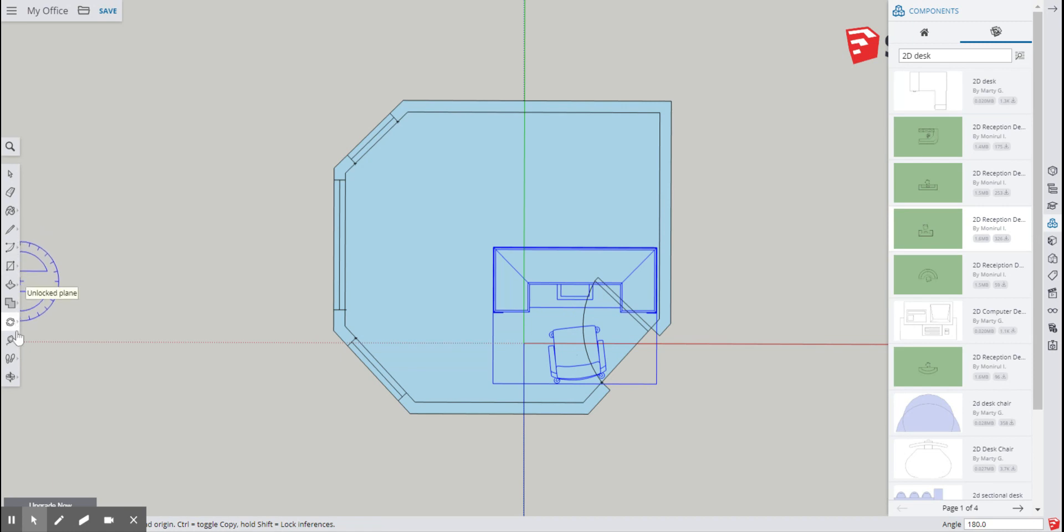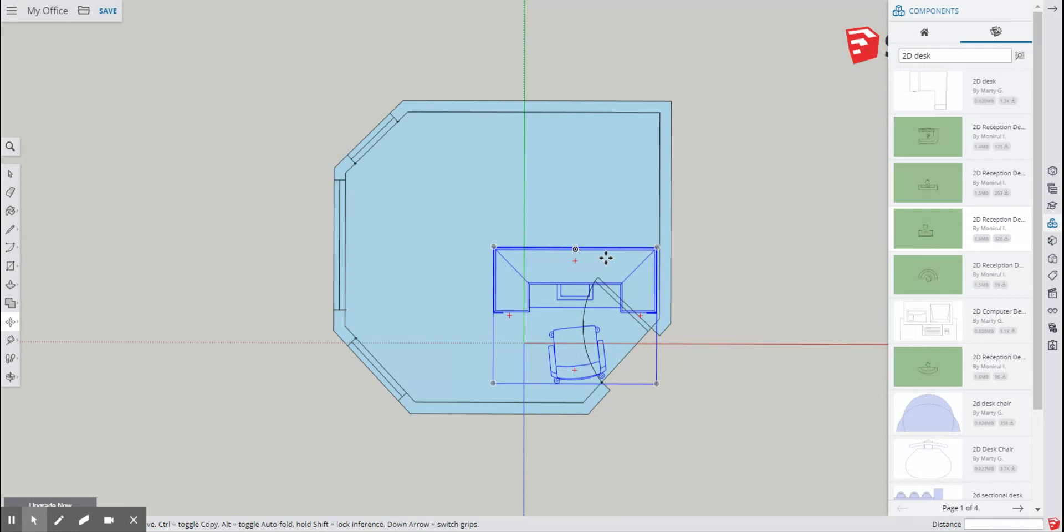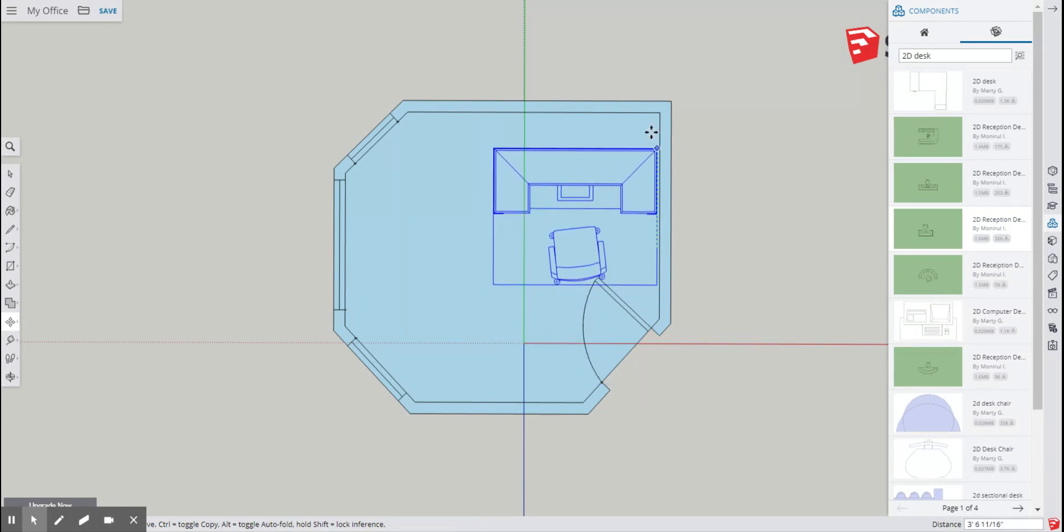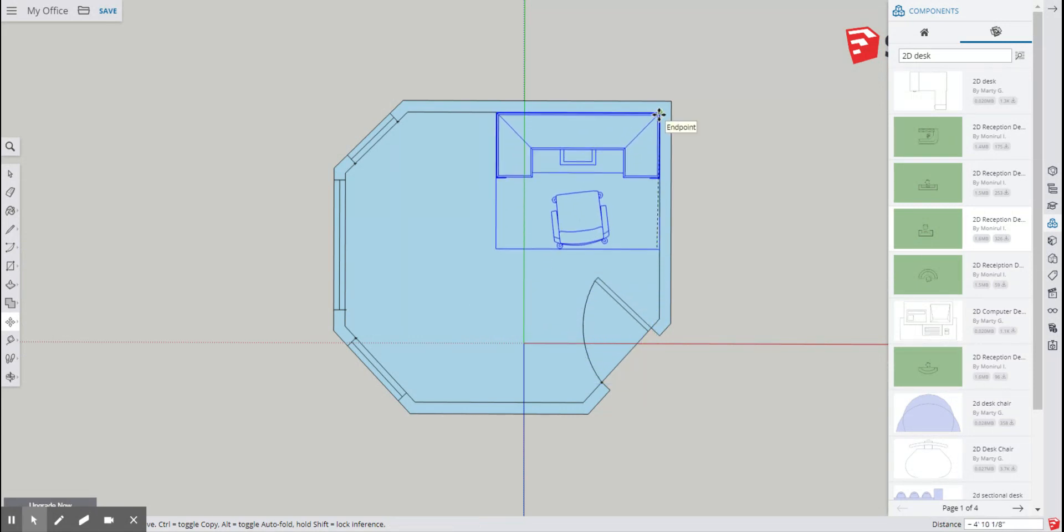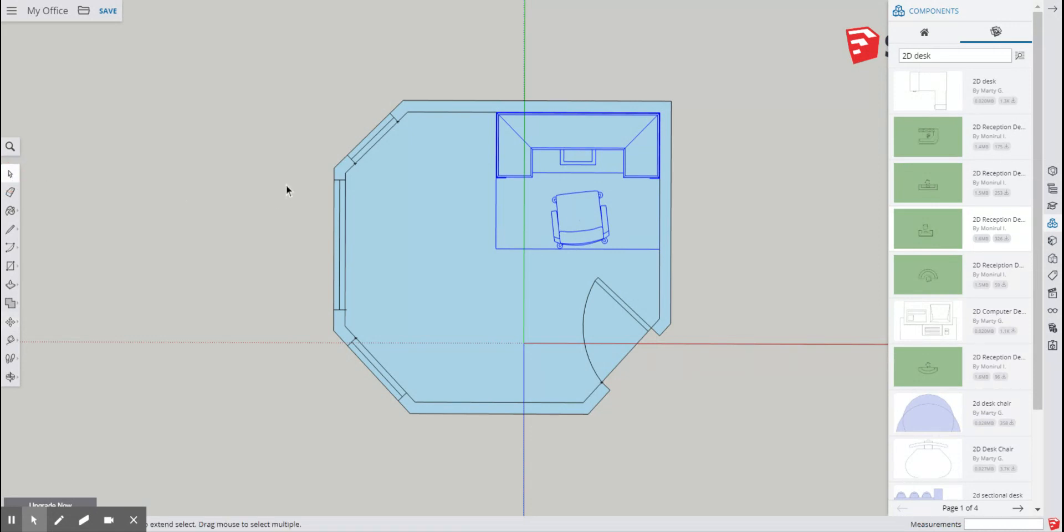Then I'll go back here, I'll go to the top option which is to move. I'll click this corner and I'll click this corner here. Then click select to get off of the move tool. Click here, and the desk is set in the right place.